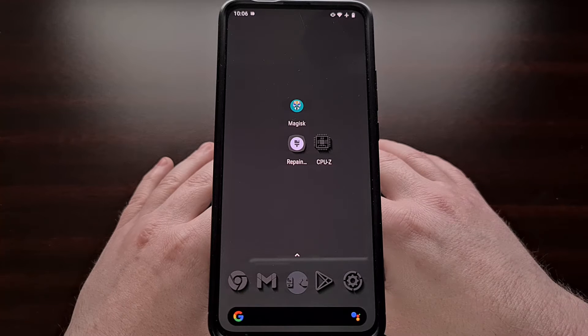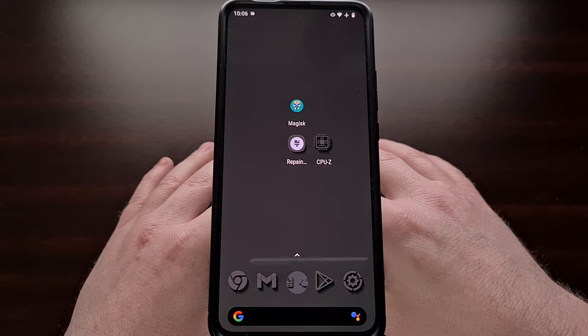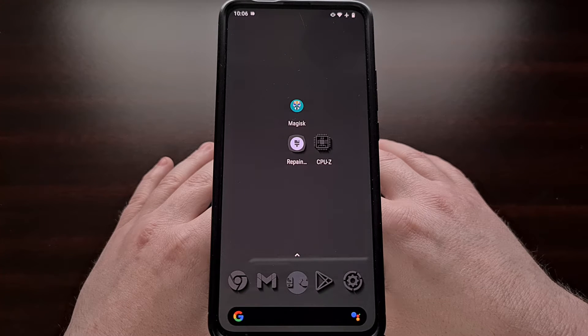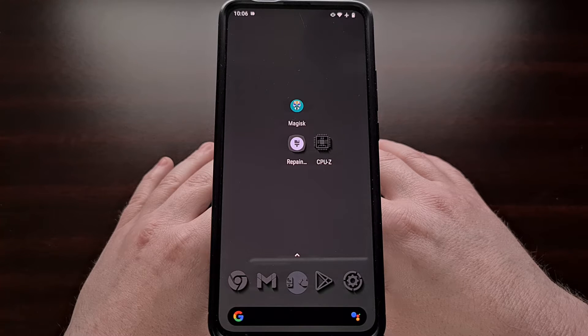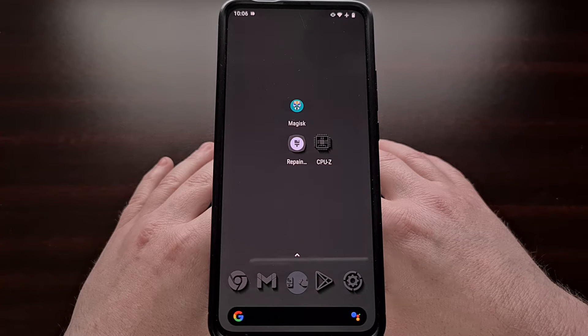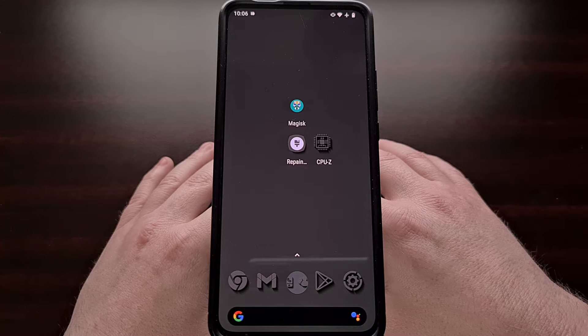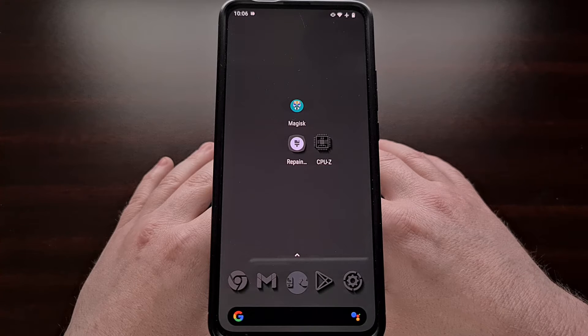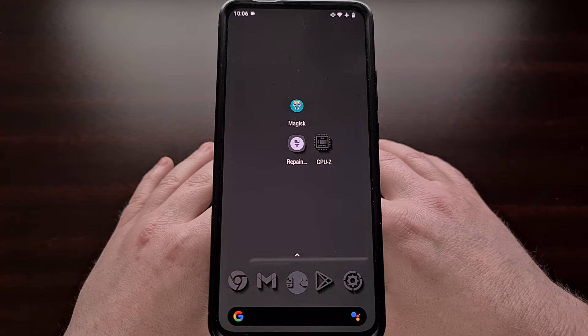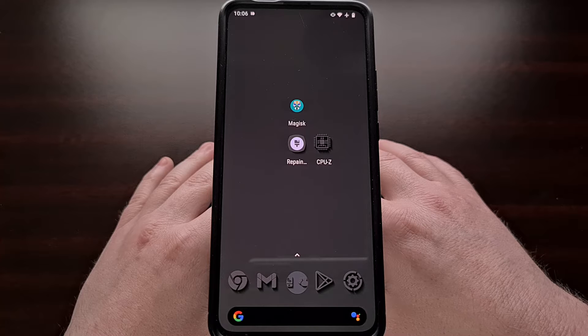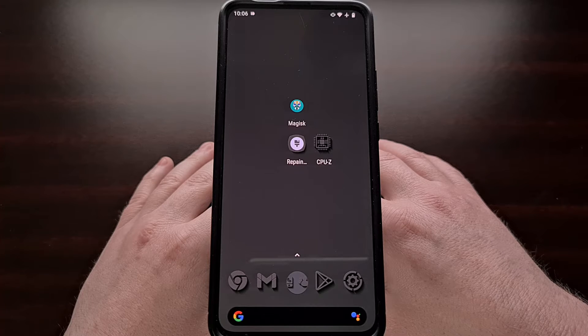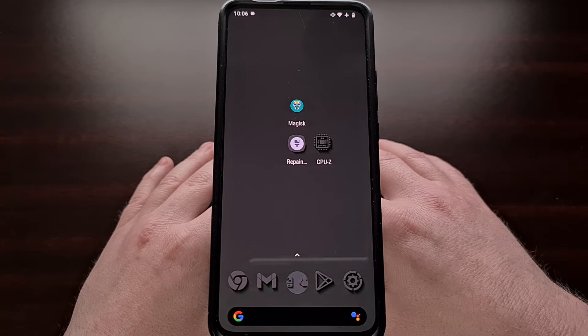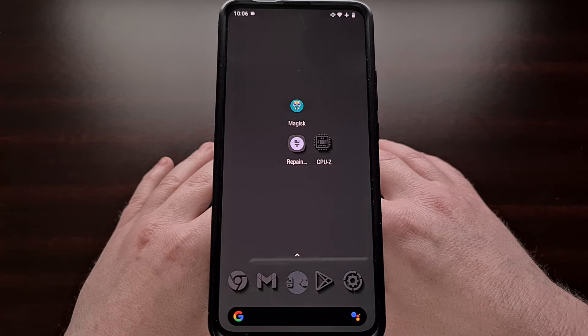These APIs allow modules to change the behavior of the system and individual apps without actually touching them. So not only is this great because it allows modules to change things in a systemless way, but it also allows for some drastic customization options.